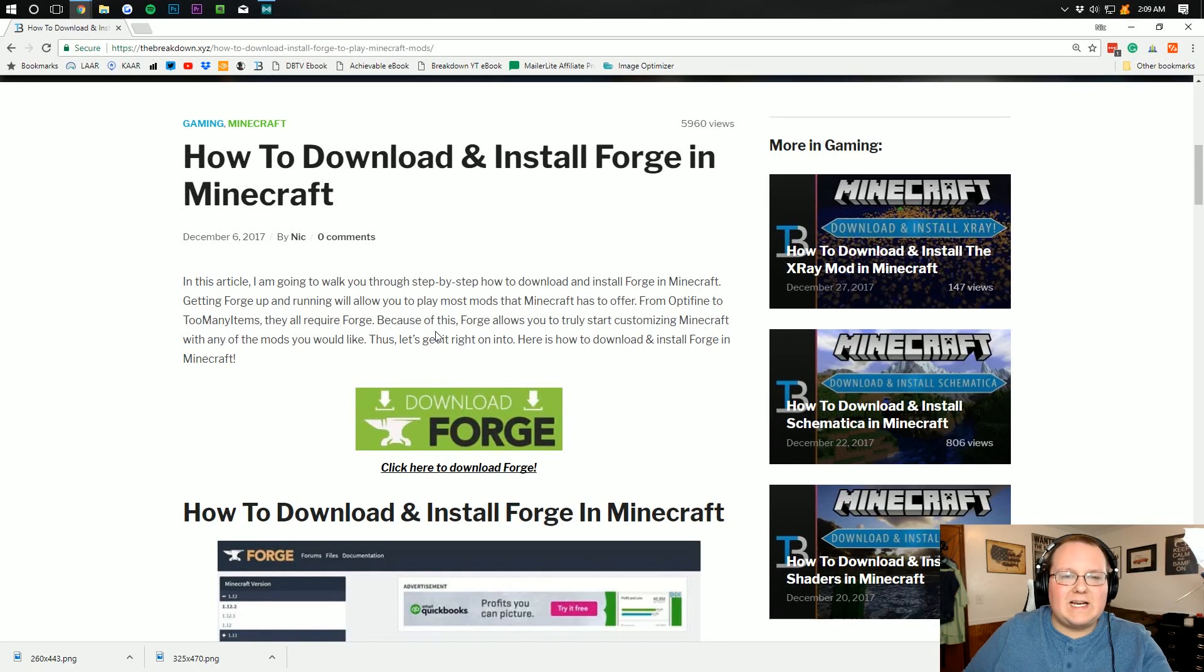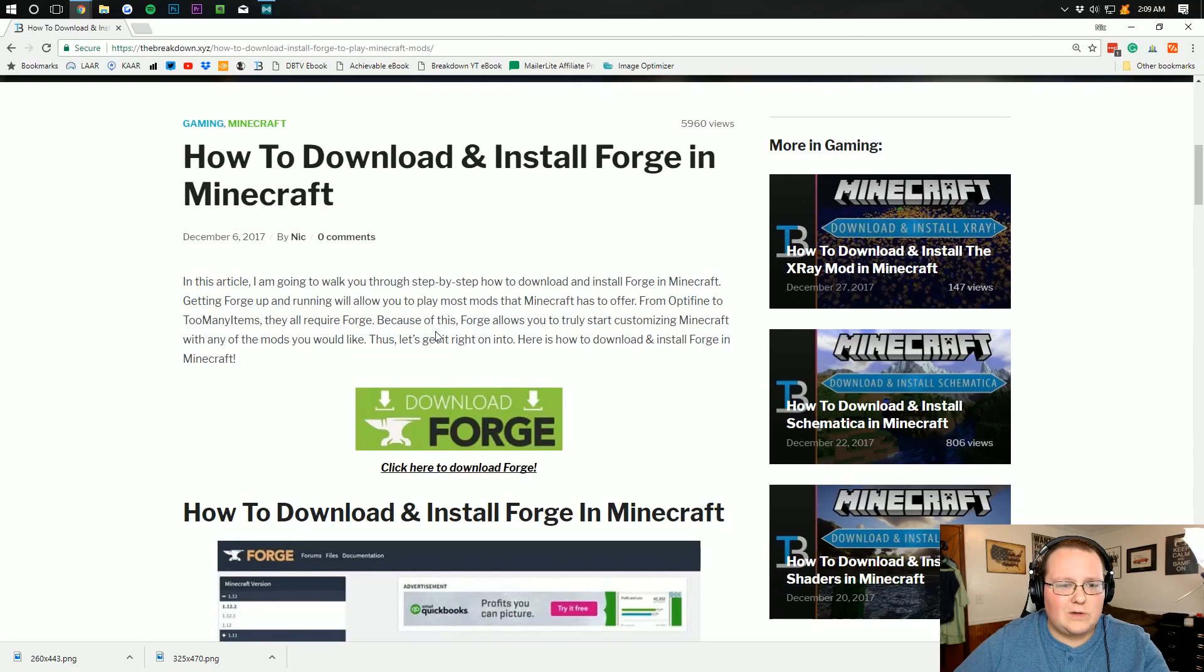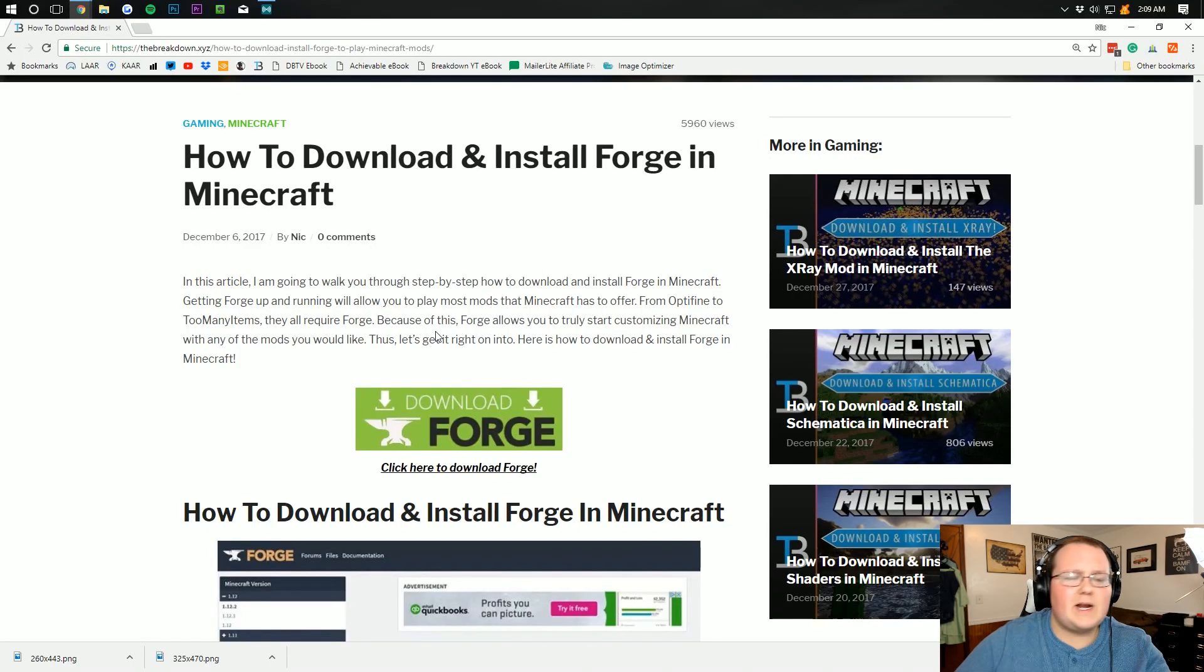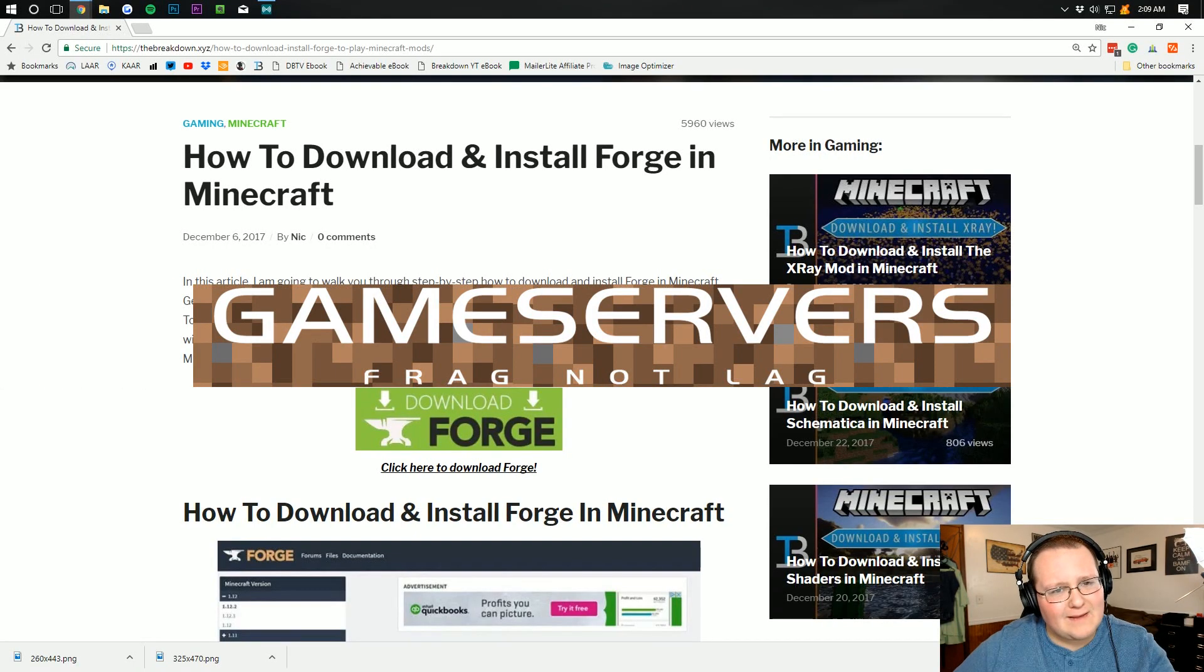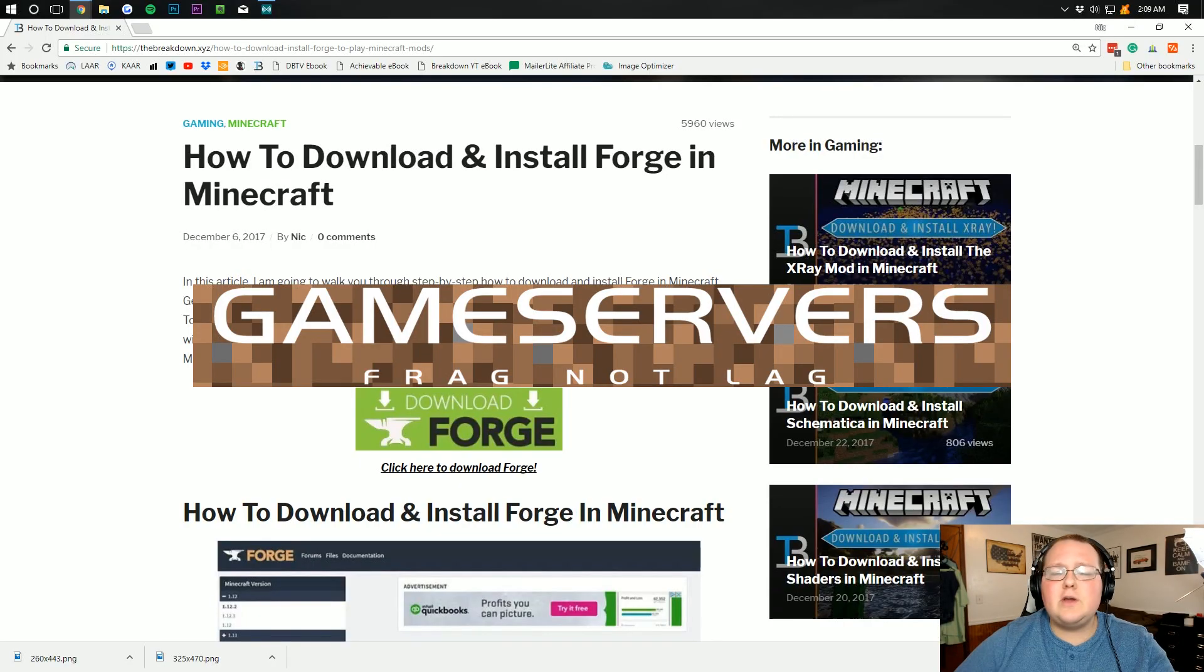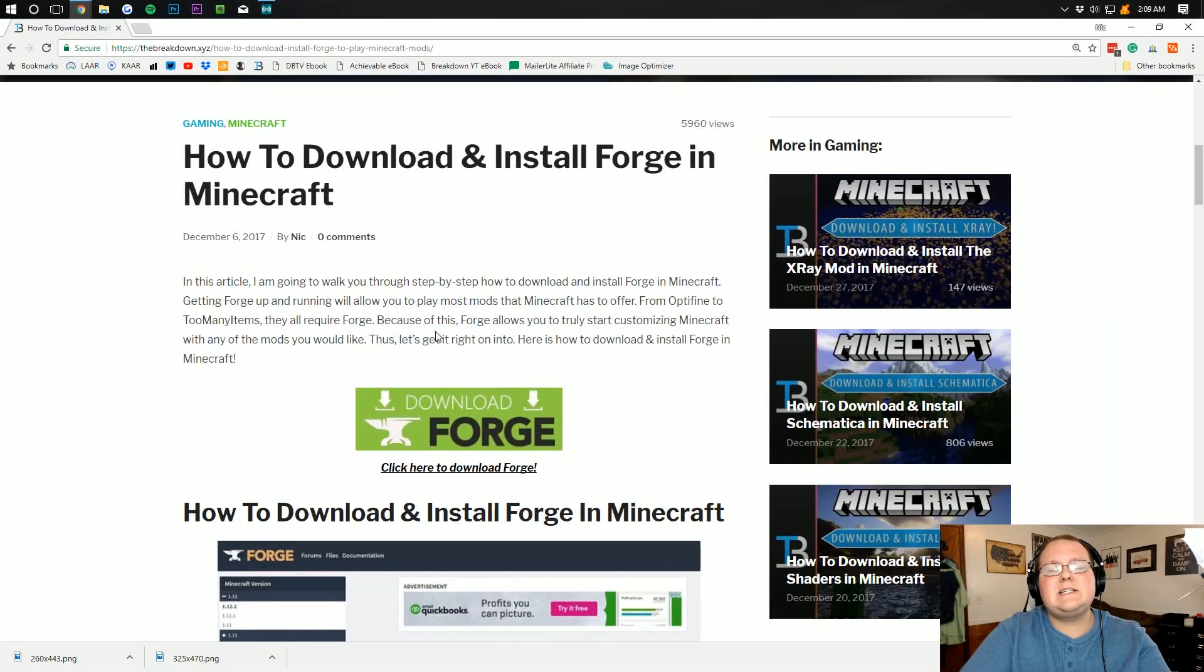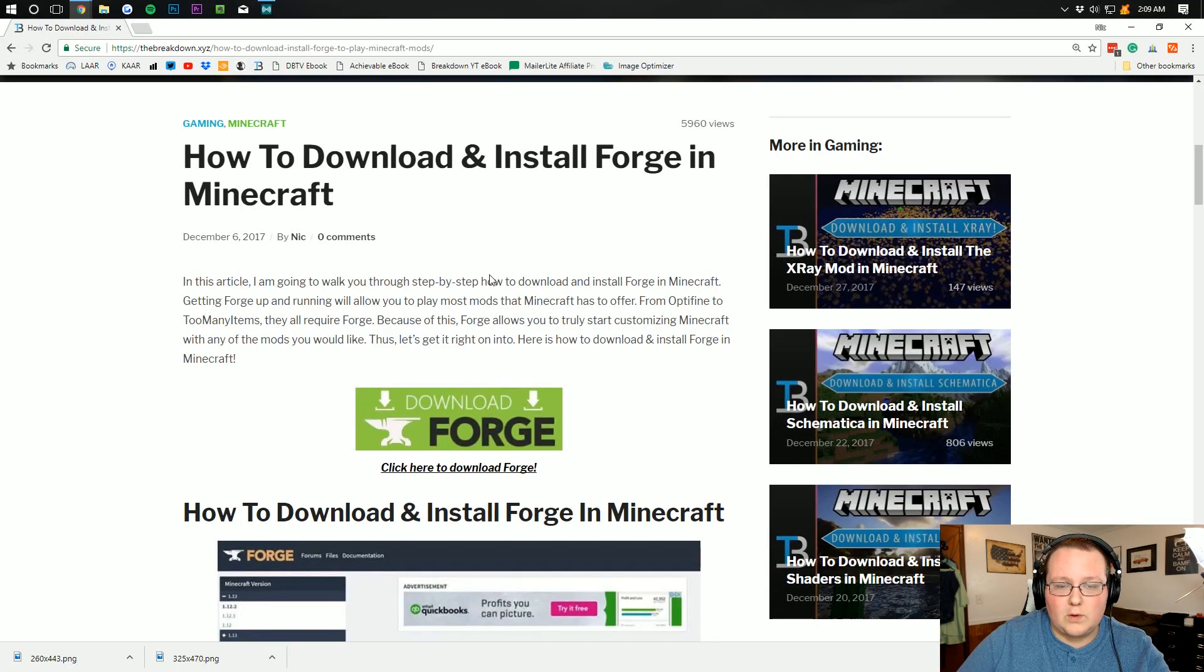Hello everyone and welcome to The Breakdown. Today I'm going to be teaching you how to download and install Forge in order to get some Minecraft mods up and running. Please do remember this video is brought to you by GameServers, first link down below. You can go there and get an awesome Minecraft server for just $1 per month. Let's go ahead and jump into this tutorial.